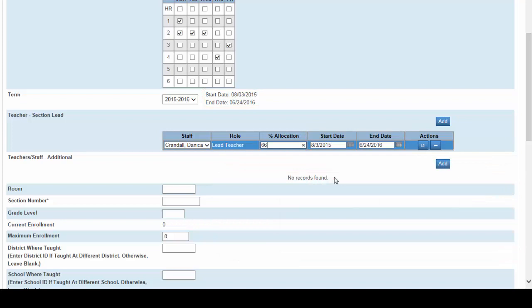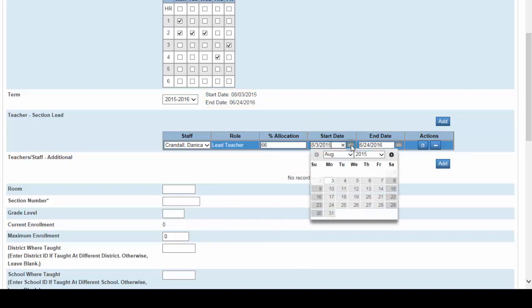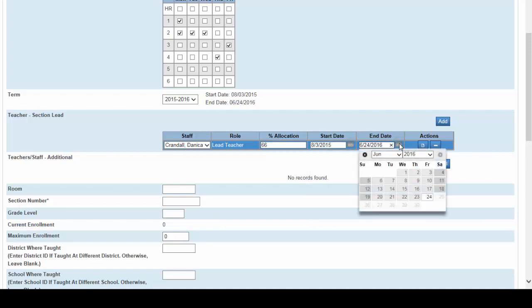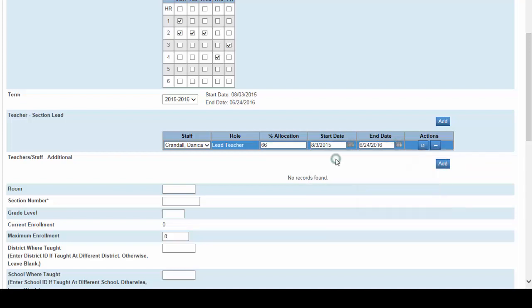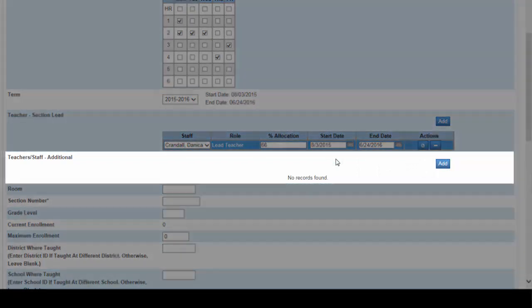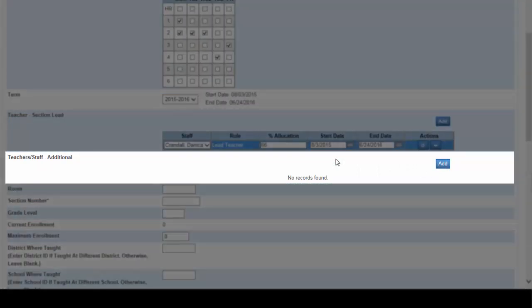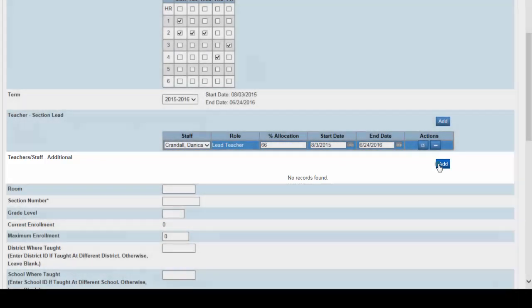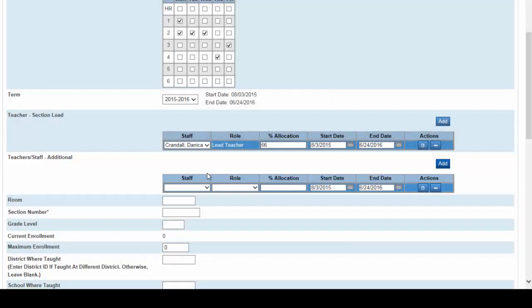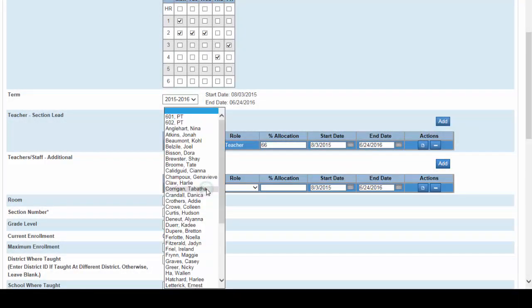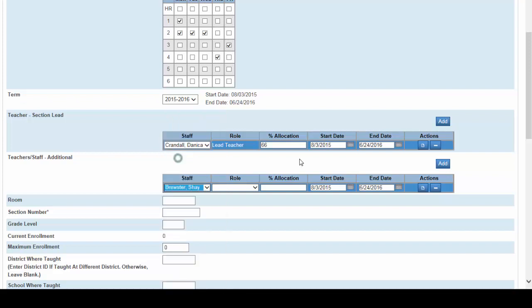Note that you can change them at any time by simply clicking on the calendar and selecting a new date. Now let's add the co-teacher. To do so we use this section. Click add and select the staff from the drop-down menu. In this case the co-teacher is going to be Miss Brewster. Shea Brewster.